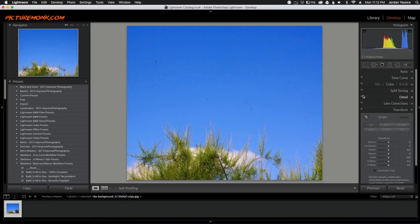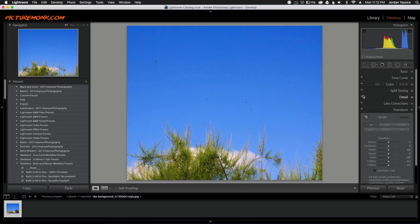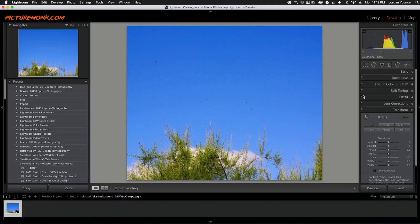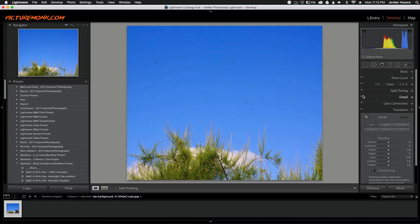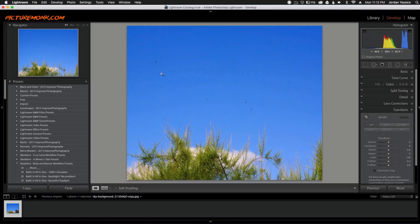So there's an easy way to see how much dust you may have and that is to take a picture of a clear sky. Just point your camera up at the clear sky and take a photo. And when you put it on your computer, you should see a couple little dust spots in there.